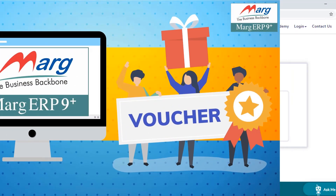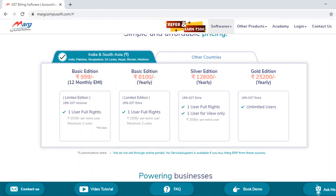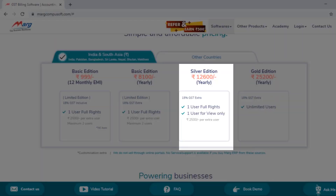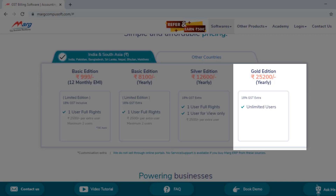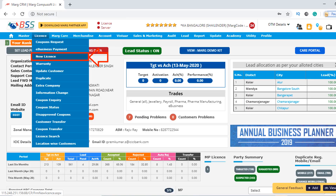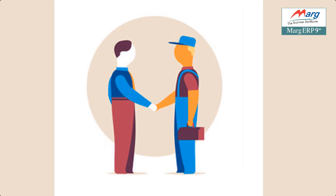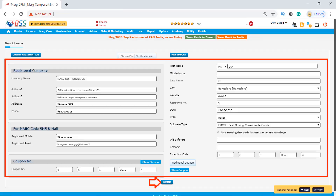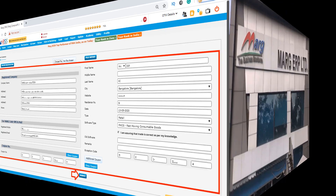When you purchase any version of Marg ERP software — that is basic, silver or gold — then in order to activate the key for the new license, the service provider will fill the form on their banner and click on submit.